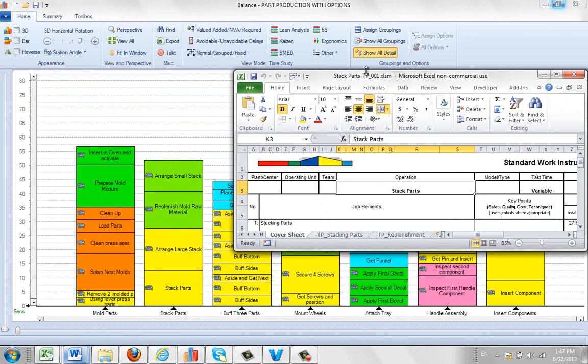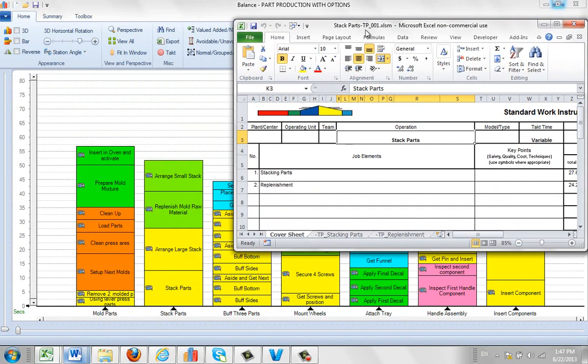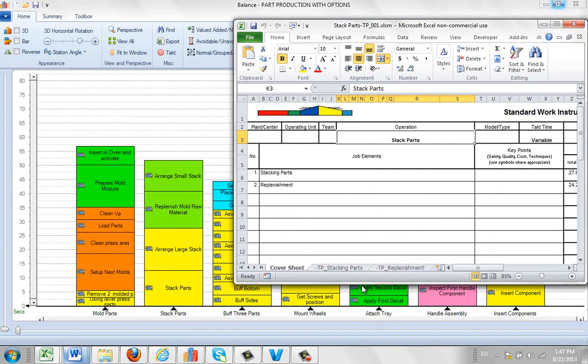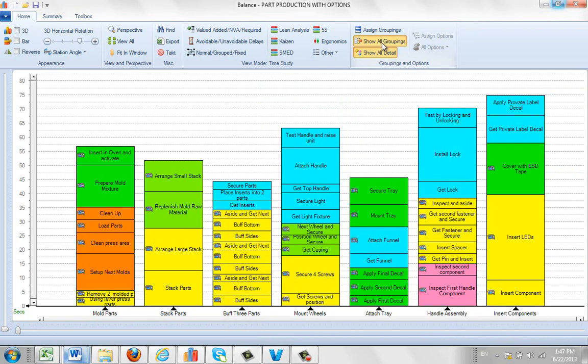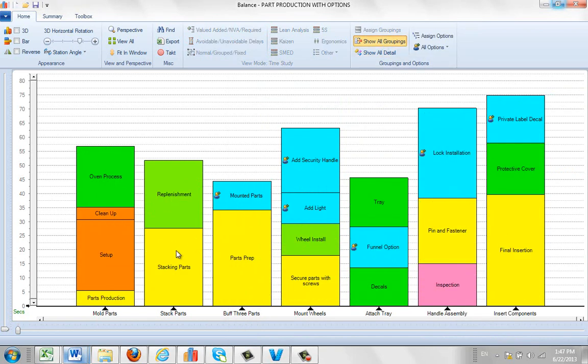So just like before, in the mold parts, there are two. There's a cover sheet with the stacking parts and the replenishment. And of course, that represents what you see here. Stacking parts and replenishment.